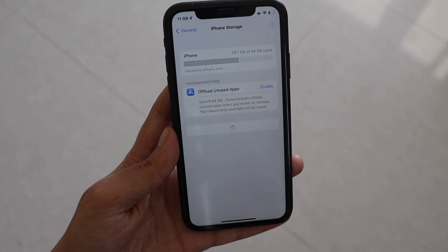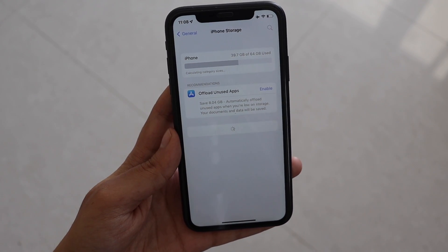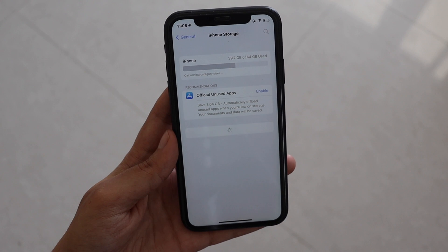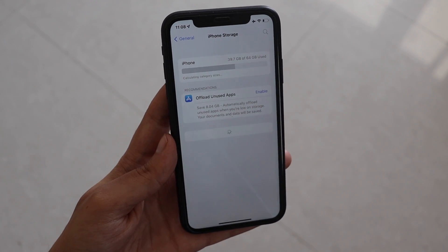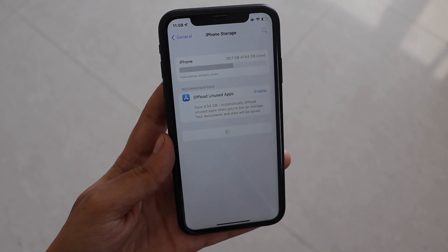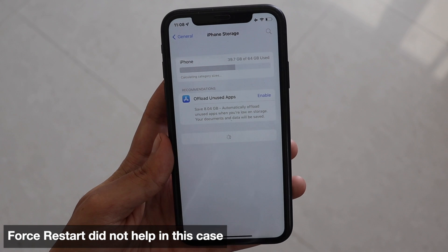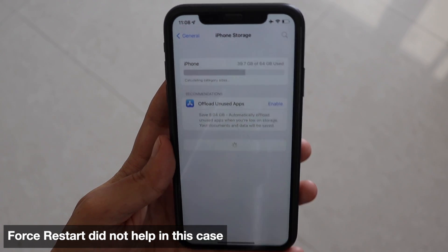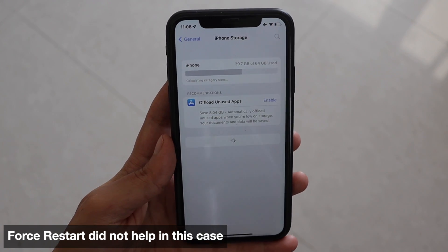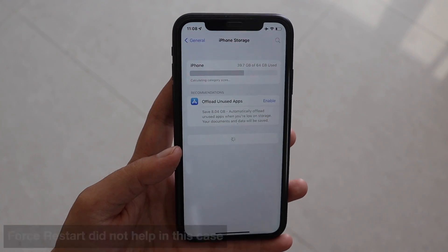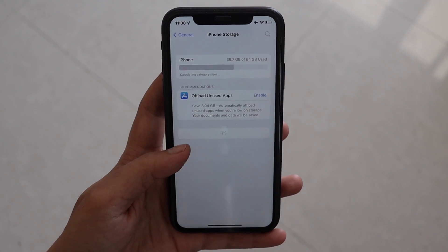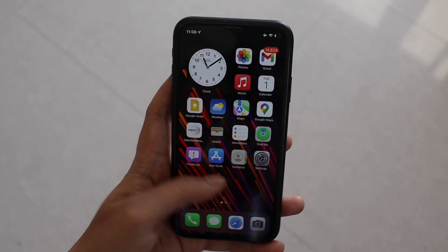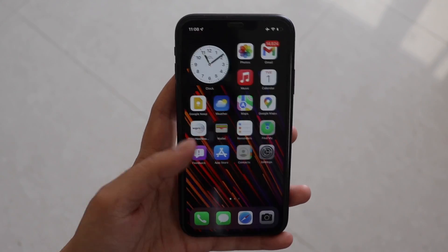I've started recording this video and it's been more than a minute, but it's still not able to load the applications. Even if I hold the phone for three to four minutes, it just won't load. I've tried resetting my phone and switching it off and back on, but this doesn't seem to resolve the issue.